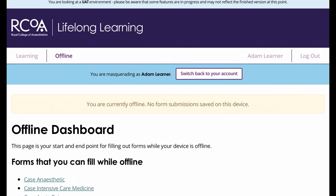It will remember your choice for offline during this session, but if you were to log out you would need to choose that again before you can start working offline again. So we're just going to add in a logbook case here.